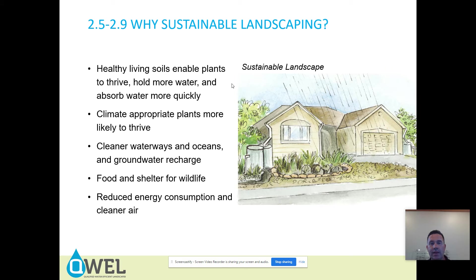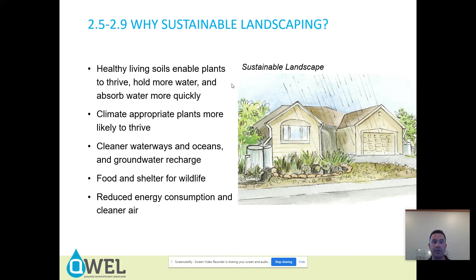Healthy living soils enable plants to thrive, hold more water, and absorb water more quickly — increased infiltration rates. Climate-appropriate plants are likely to thrive. And there are cleaner waterways, oceans, and groundwater recharge.